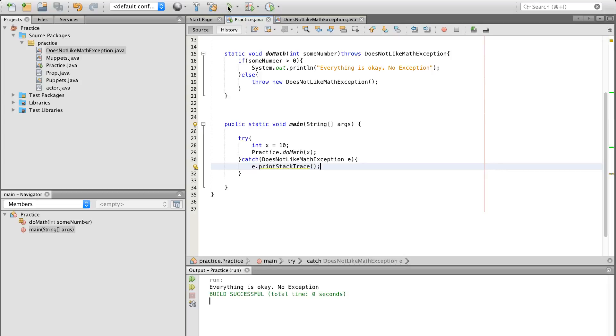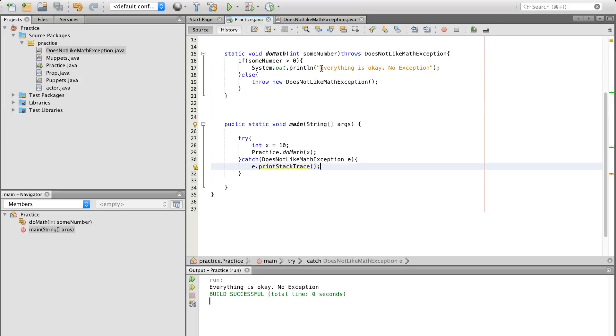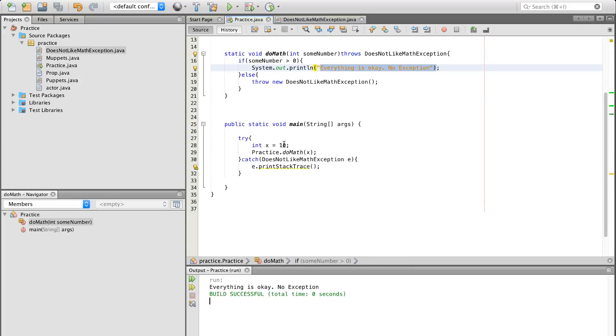So we're going to run this. Everything is okay. No exception because it passes the test. It's greater than zero. It does the looks up here. Everything is fulfilled for the if statement. It doesn't have to look at the else. And everything is kosher, lovely, and sexy.